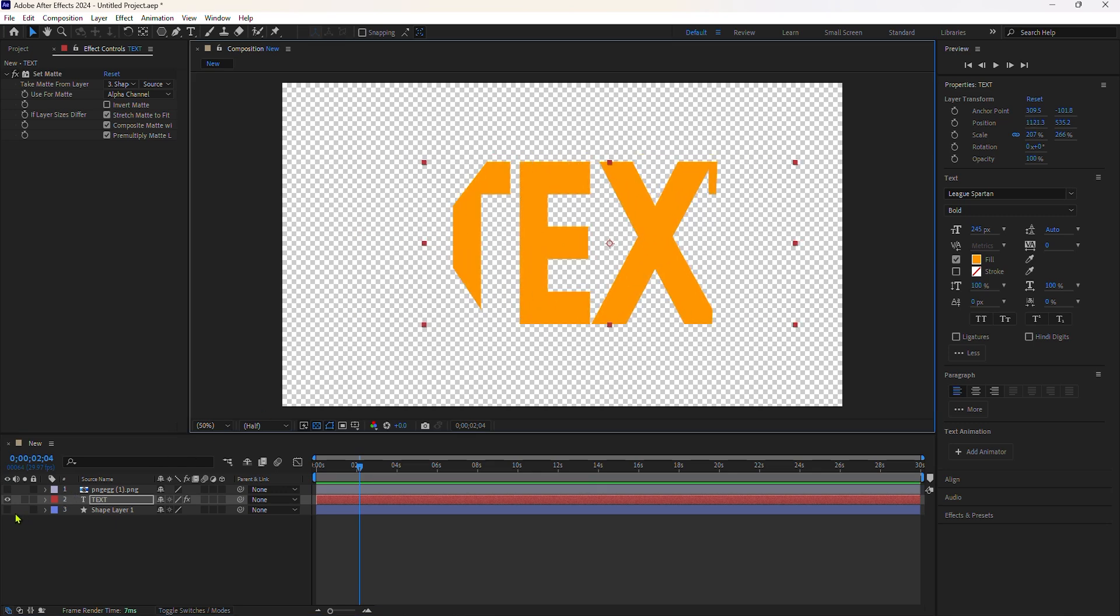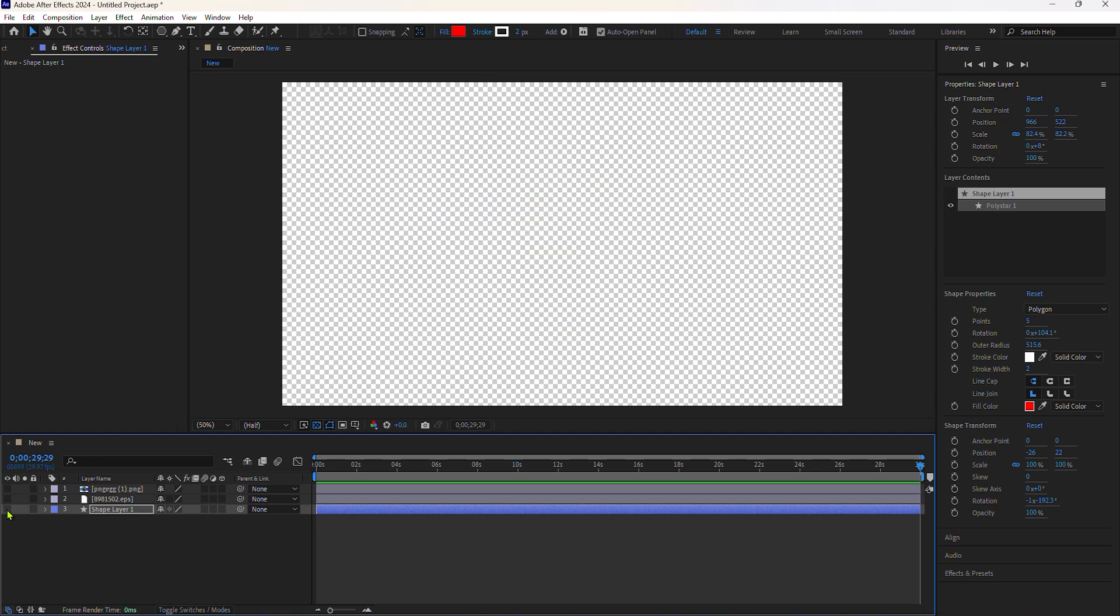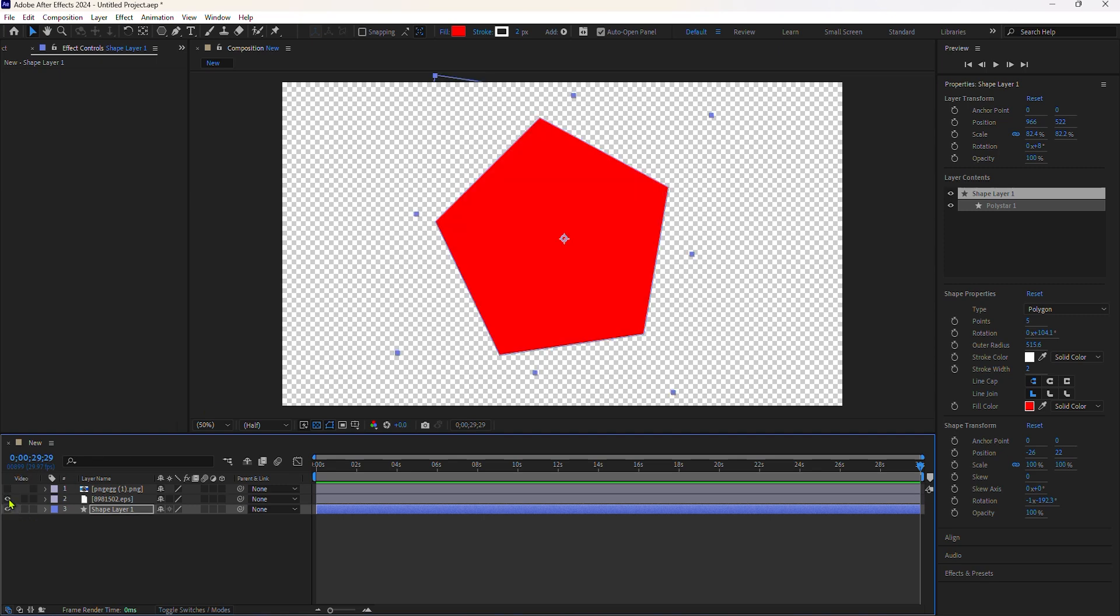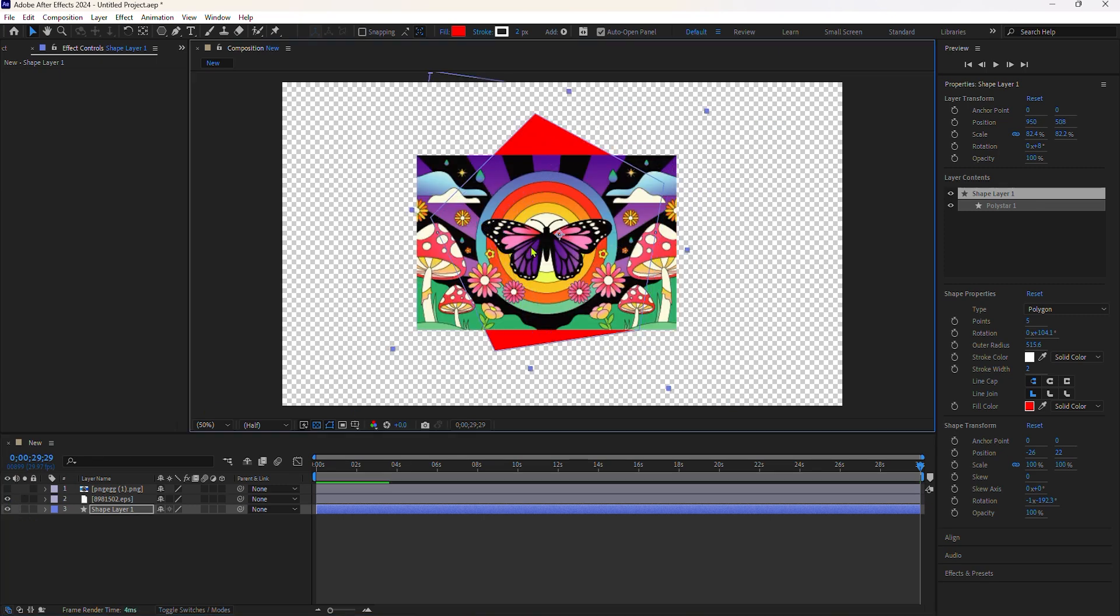If you bring in a vector file, such as from Adobe Illustrator, and add the set matte effect, you're going to see it acts differently than text layers and shape layers.